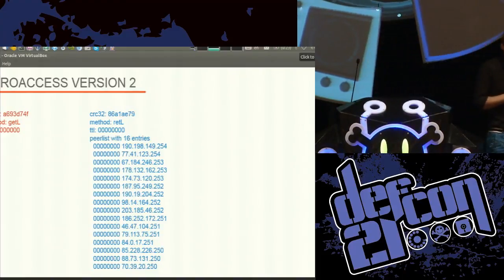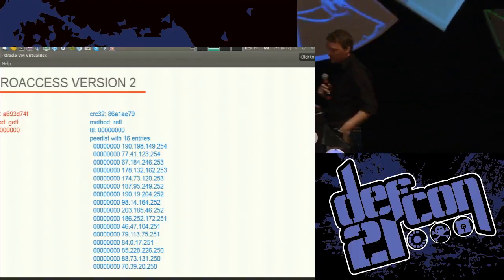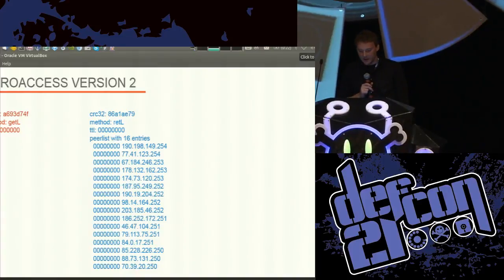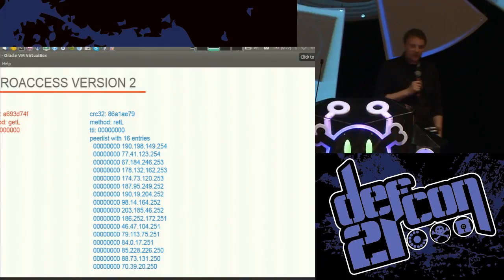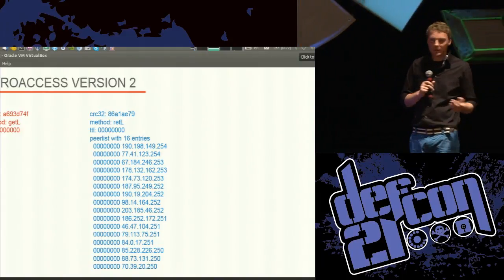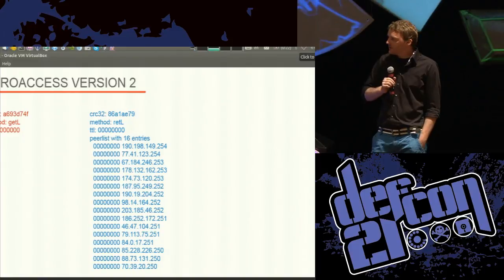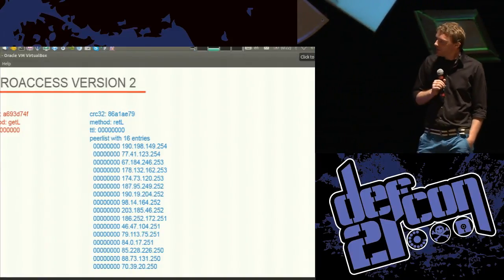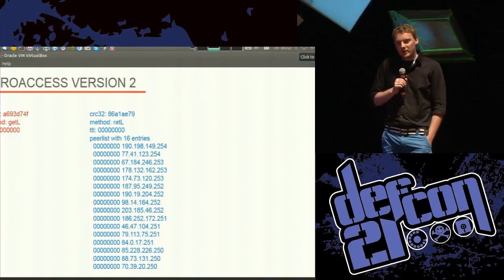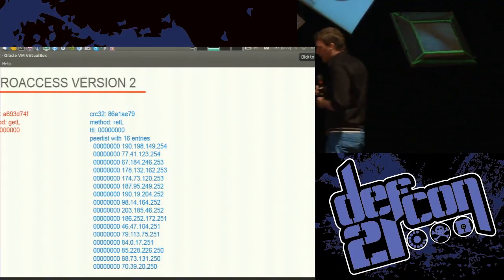They changed this protocol in version two. This is ZeroAccess version two — the encryption is slightly different but the protocol is very similar. There's still a GetL and a RetL, again with time stamps and IP addresses. But they figured they don't need to send back 256 IP addresses — it's sufficient to respond with only 16, making the message smaller and reducing overall botnet communication. ZeroAccess version two is really huge — we've crawled some botnets and they count around 3.7 million infected machines. If you have 3.7 million machines talking to each other, that's a lot of traffic, so reducing message size makes sense.